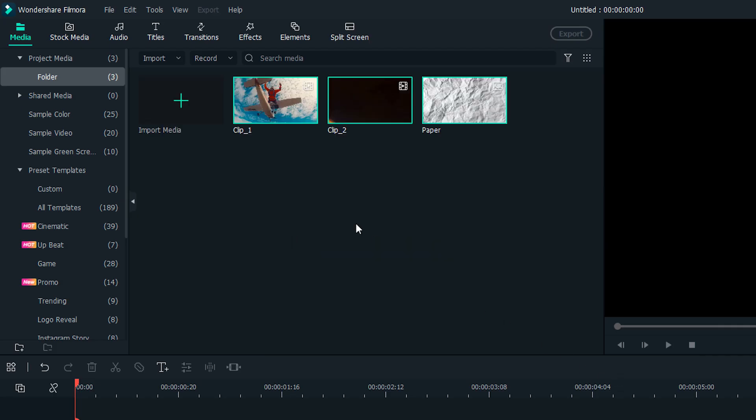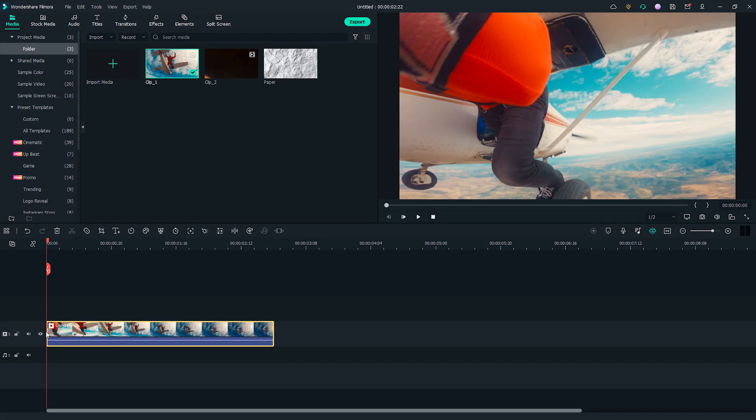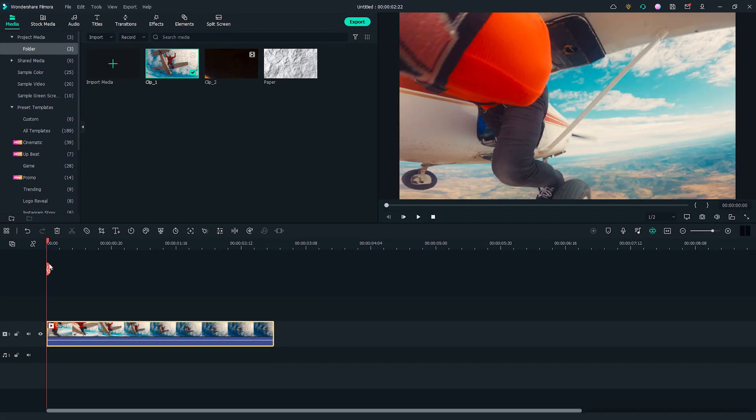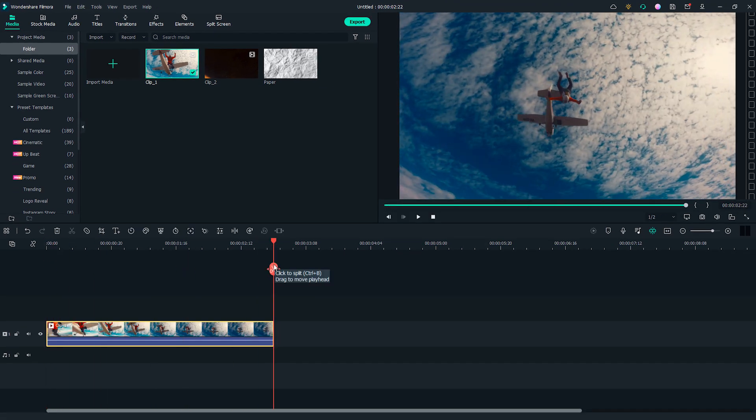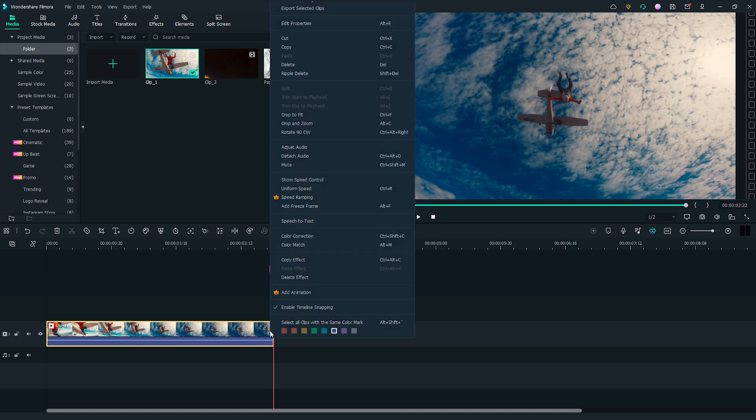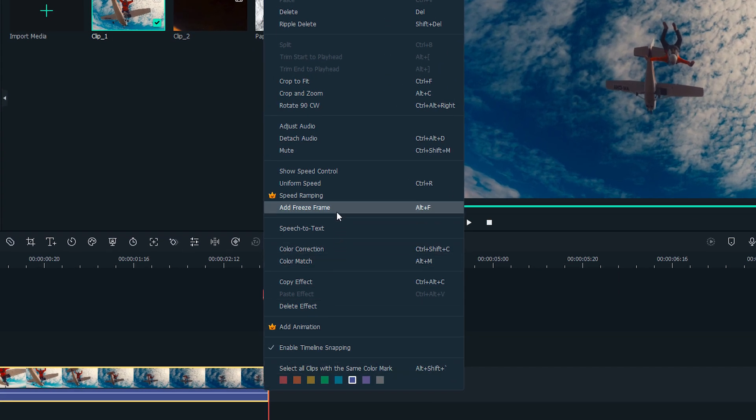Drag and drop clip 1 onto the timeline. Move the playhead to the last frame of the clip. Right click the clip to open the menu and select Add Freeze Frame.